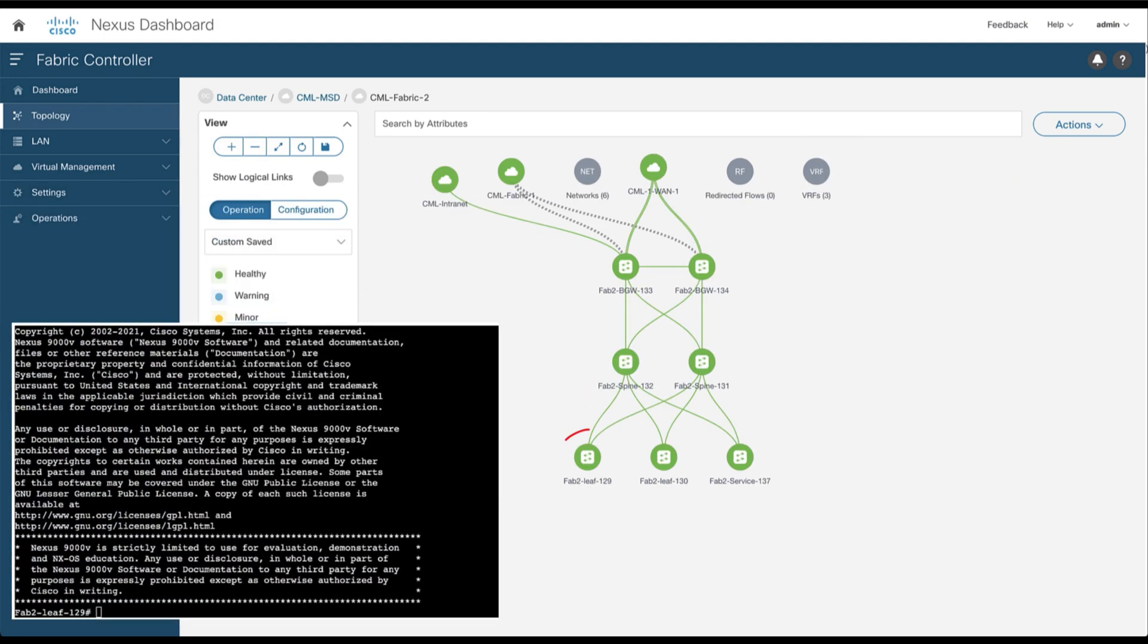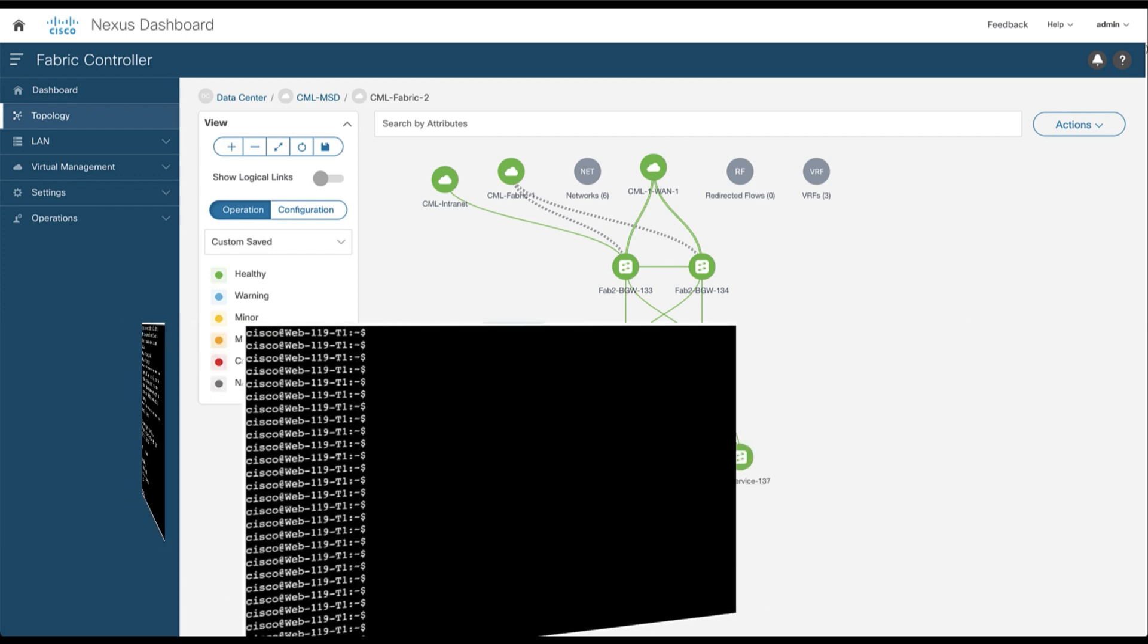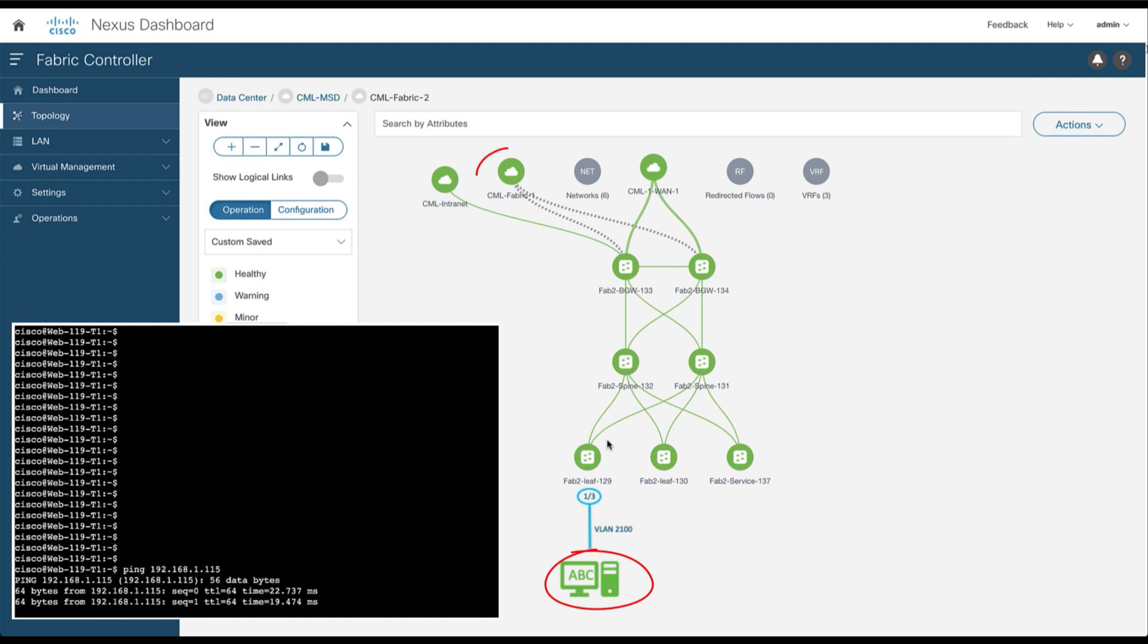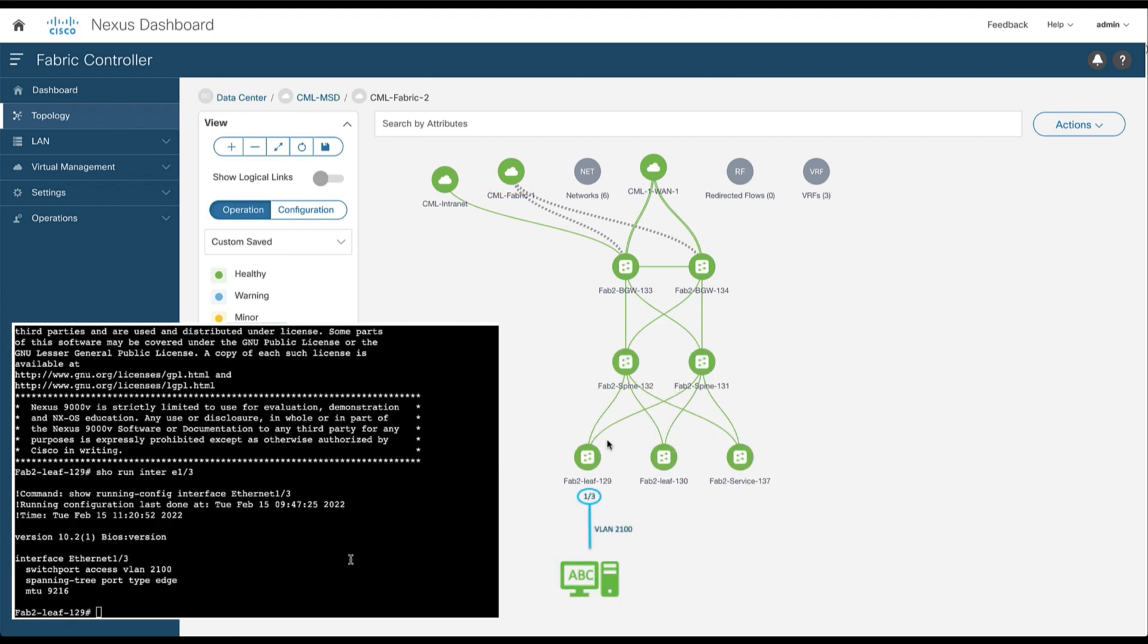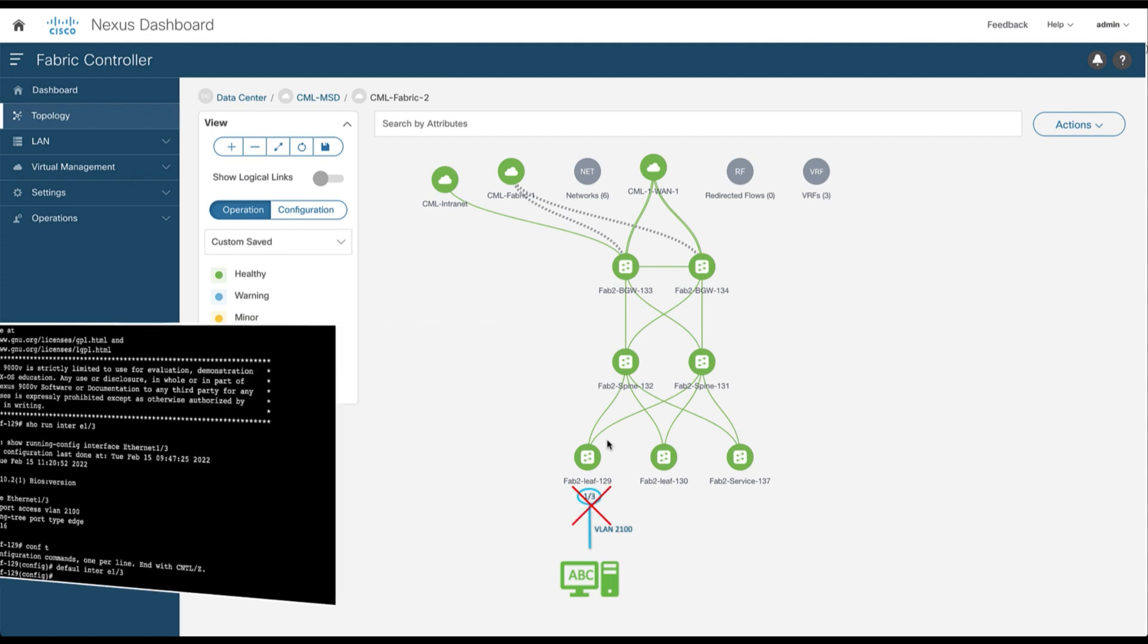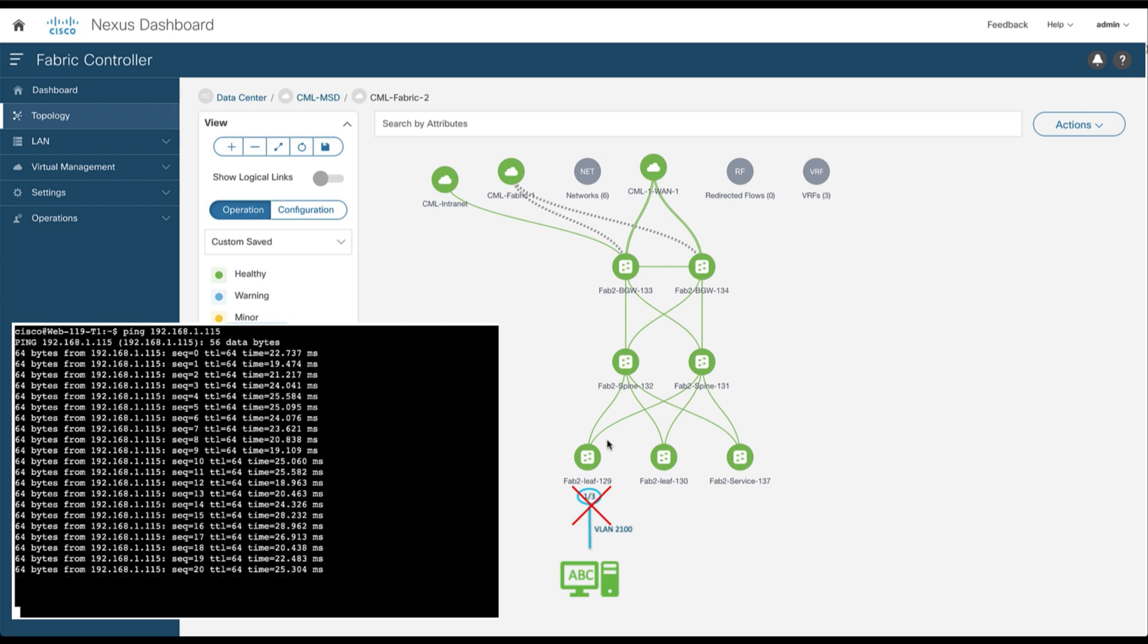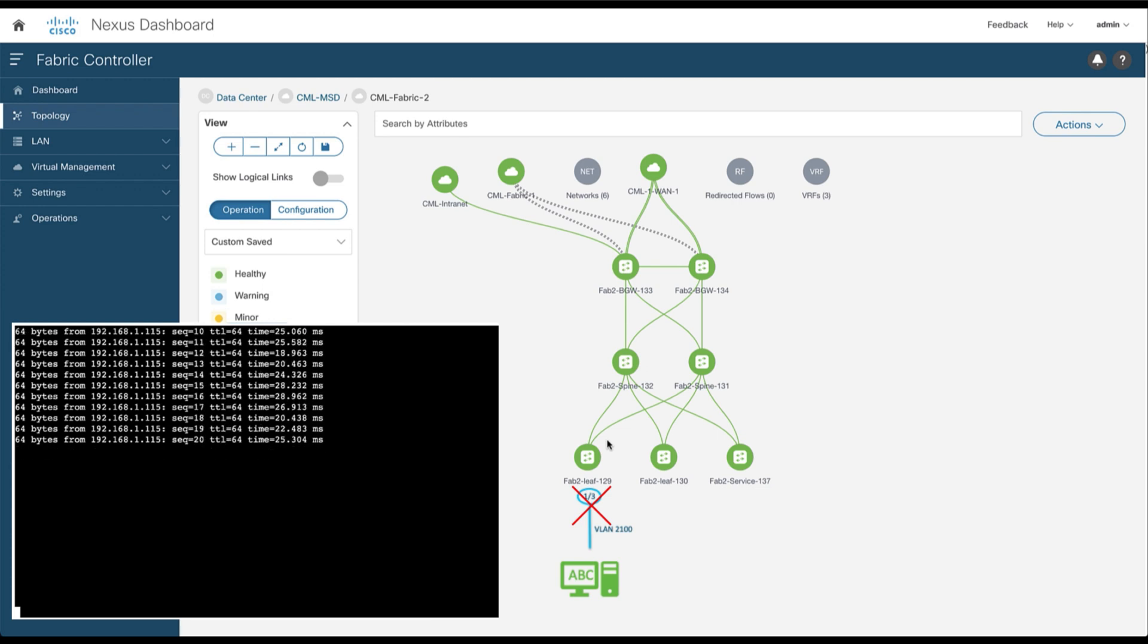Now let's have a secure connection to leaf node 129 via its control interface. The interface E1.3 is configured with a switch port access for VLAN 2100. Now let's check the connectivity between the application ABC and the target point 115 located on a different leaf node. Now let's return to the leaf node 129 and clear the interface E1.3 configurations using the default command, and double check that the application ABC stopped pinging the endpoint 115.